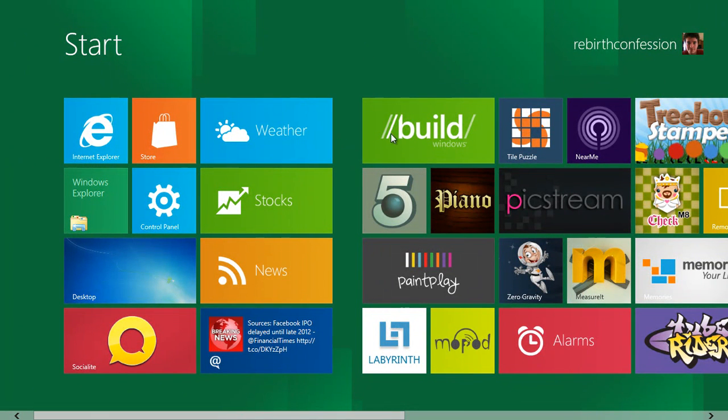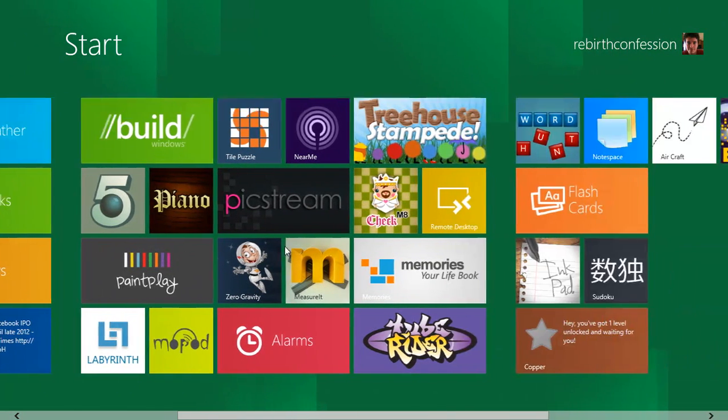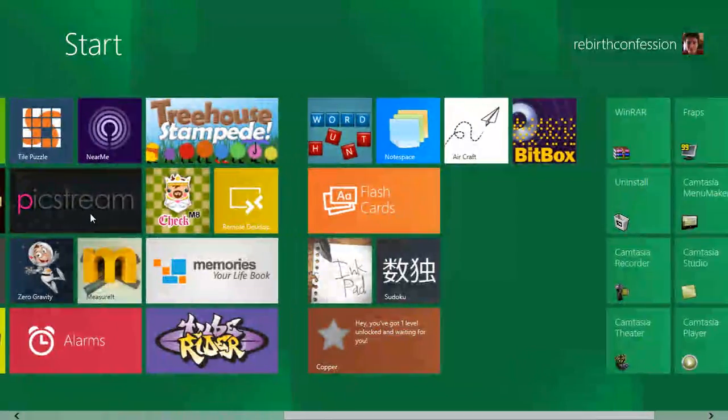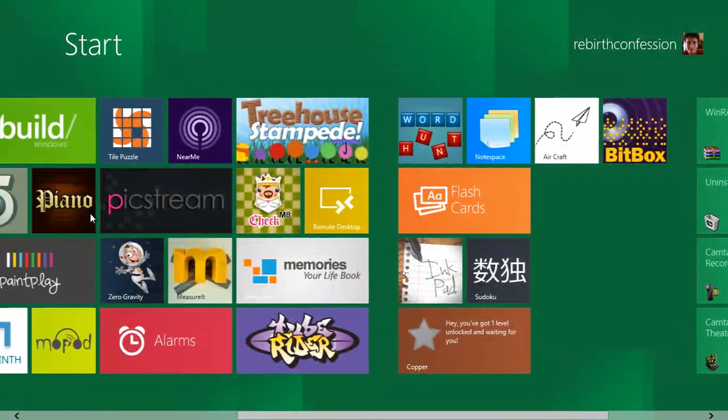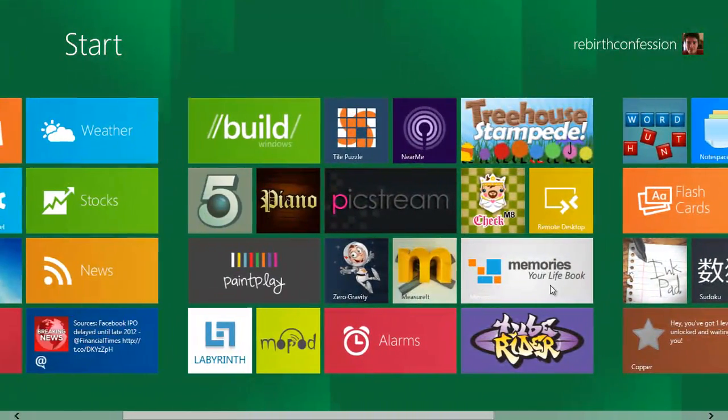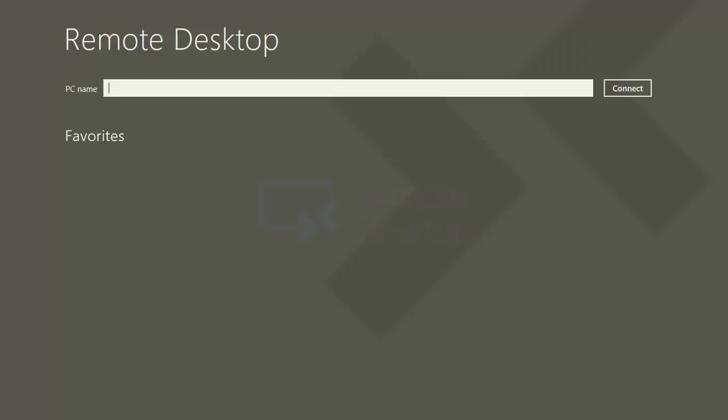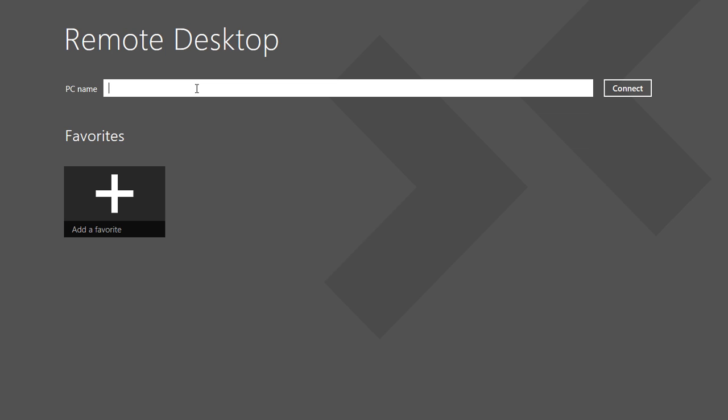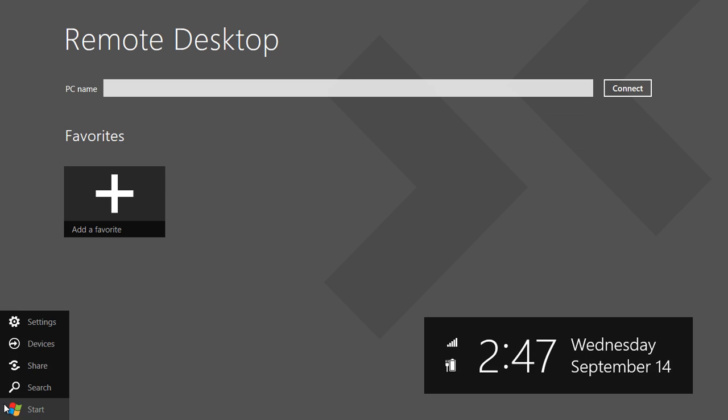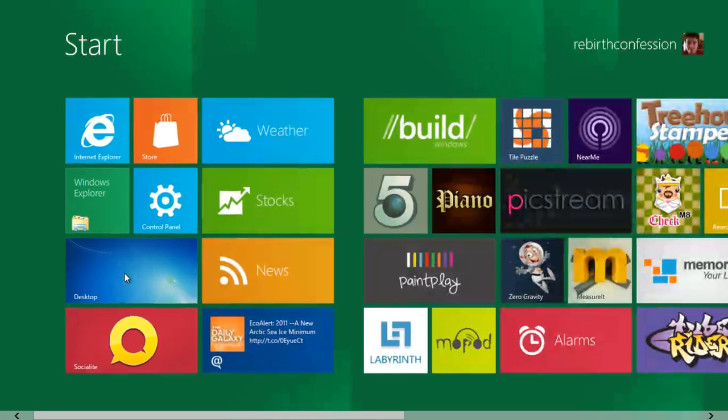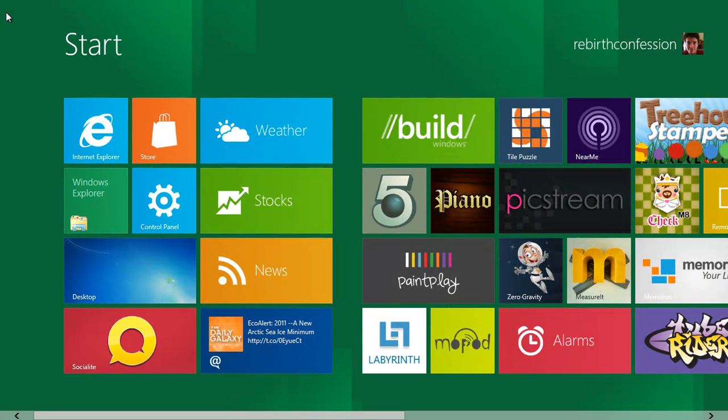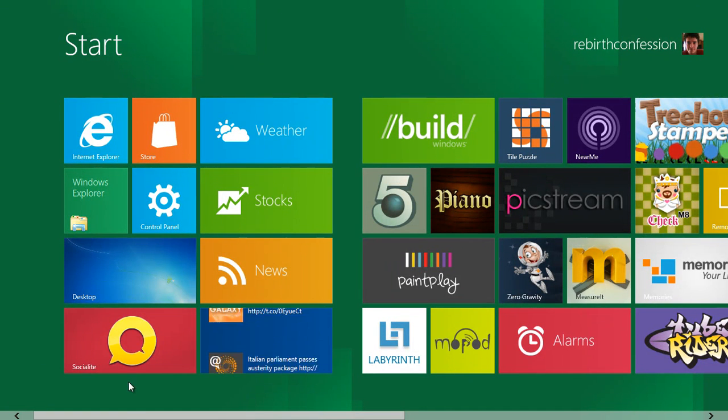Yeah, it comes with a bunch of games pre-installed. They're all pretty stupid. But the one thing I do like is the new remote desktop client they've put in. You don't have to worry about connecting to IPs or whatever. As long as you're on the same network I think, you just type in PC name, and then you can add it to your favorites and then connect. It's pretty cool.